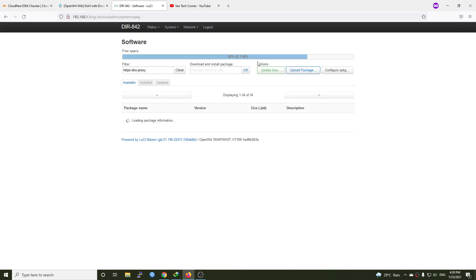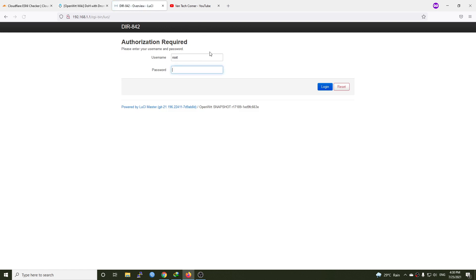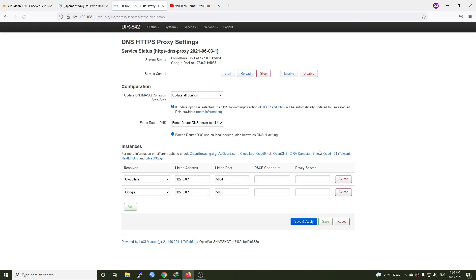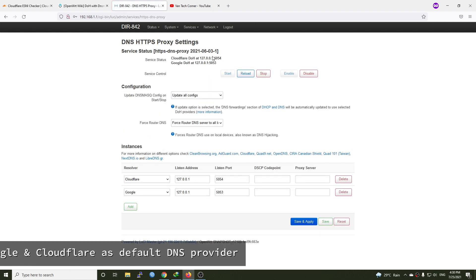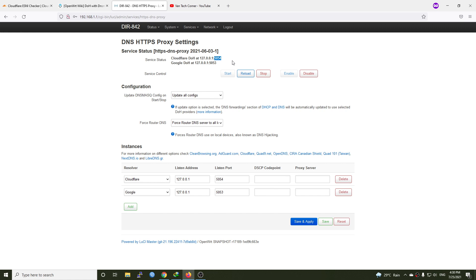The installation is completed. Now let's log out from Lucie and log back in. Under the service tab, you will see a new section called dnshttps proxy. And right here, we can see that the Cloudflare and the Google DNS service is running. And this is the port of the DNS server or the DNS proxy actually.